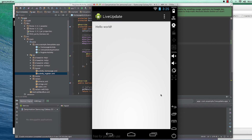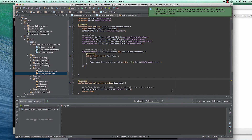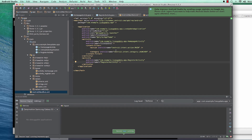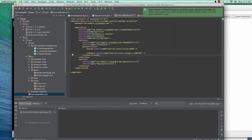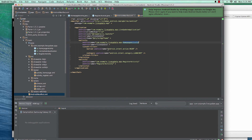One thing I forgot to introduce is launcher intents in the manifest. Each activity you create is included in the manifest automatically. Android knows which activity to bring to the front via the launcher. Whenever an activity has this intent-filter, it will be launched by default when a user opens the app. We want to make RegisterActivity our default launcher.